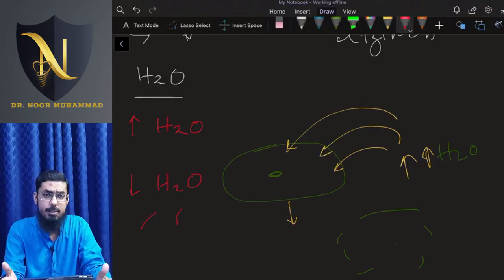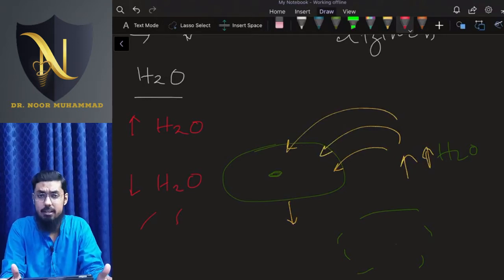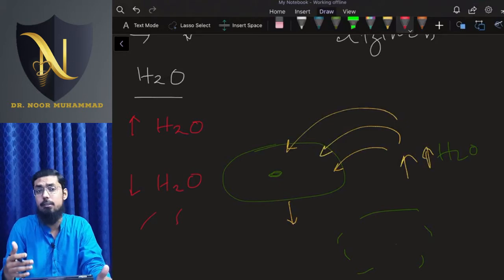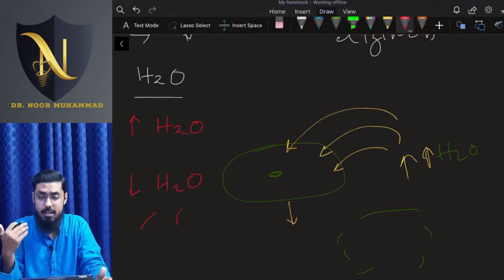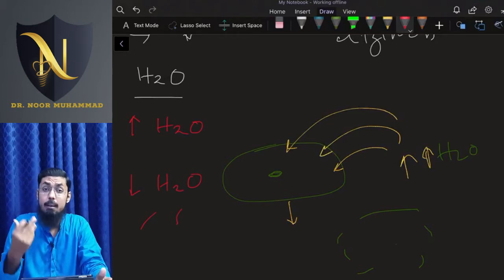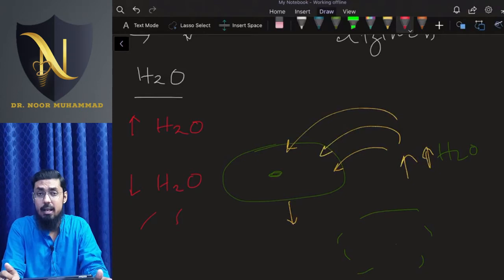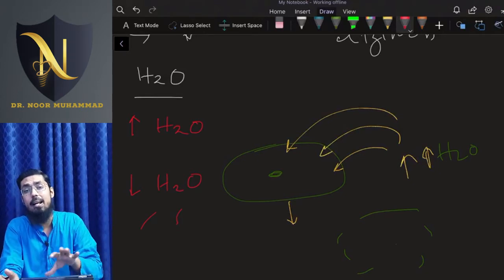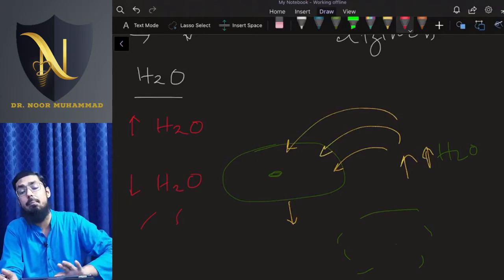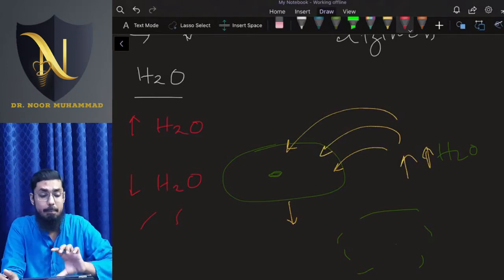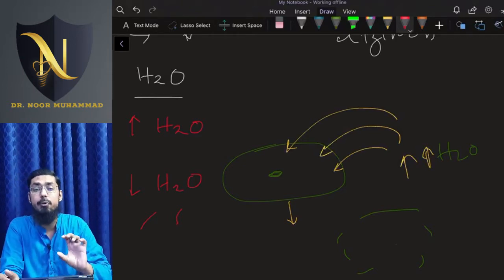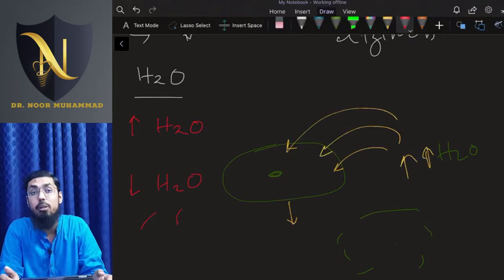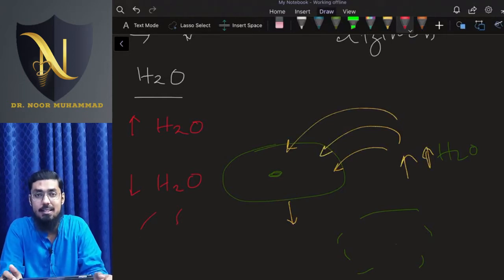We had established that homeostasis is to maintain the internal environment at a constant level. Now we will continue to talk about the importance of homeostasis — specifically, if homeostasis fails to maintain your body, what drastic consequences can result?